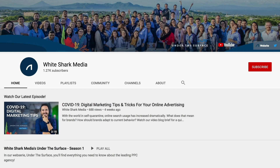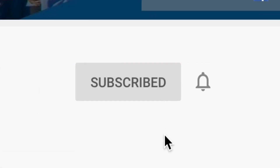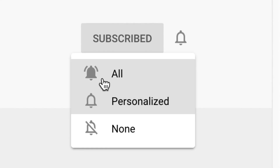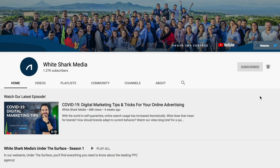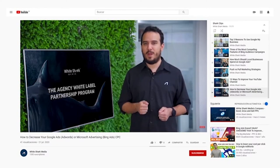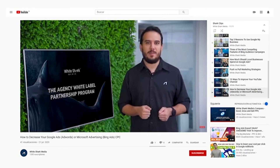But before we get started, be sure to subscribe to our YouTube channel for weekly videos. Make sure to activate the notifications button so you don't miss out on our content, and we will address any questions as they come up. But without further ado, let's get into it.